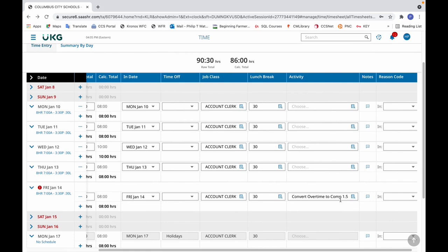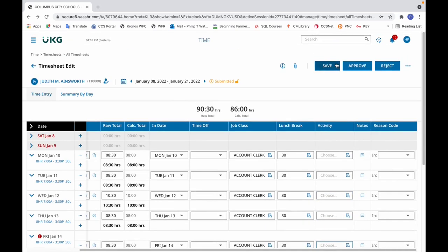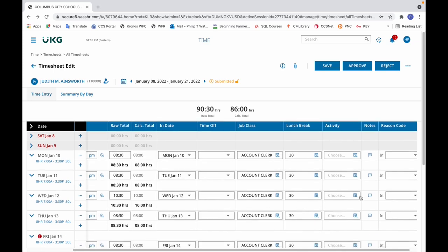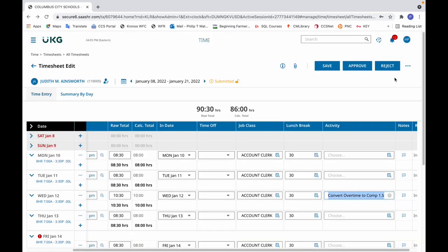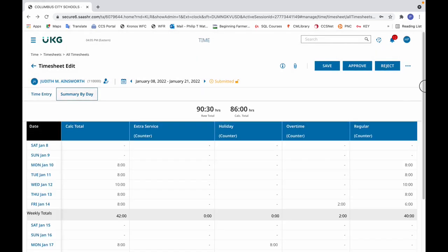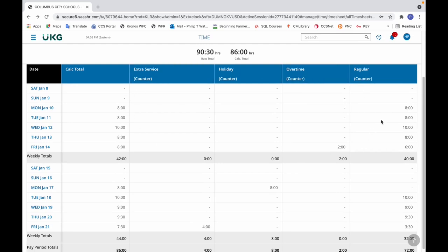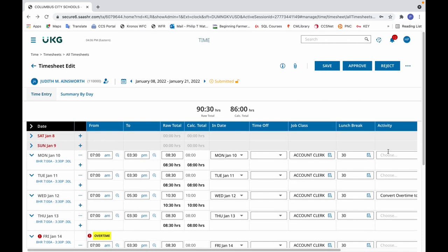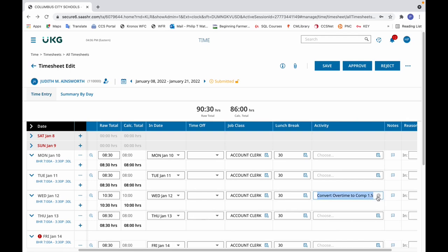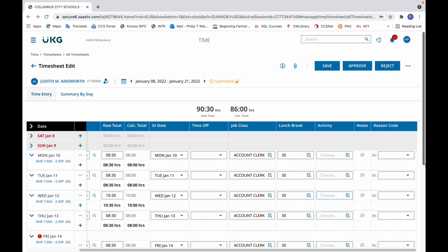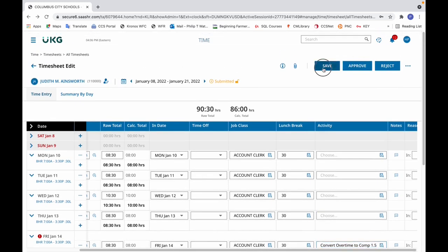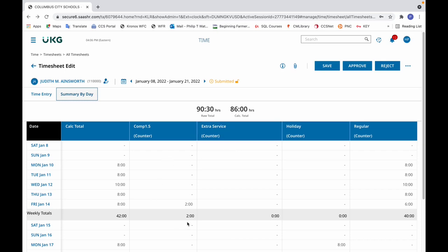Just for the sake of experimentation — let's back out and demonstrate the common mistake of selecting convert overtime to comp 1.5 on the day they exceeded their schedule, not on the day they exceeded 40 hours. Click save, look at summary by day, and we'll see that it did not work — it did not make the conversion. It allowed the entry without roadblocks, but didn't actually convert. So we'll remove that, do it the correct way by putting it where there was the overtime flag, click save, and in the summary by day it's correctly back in there.